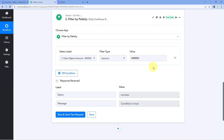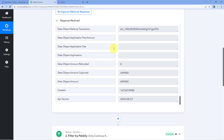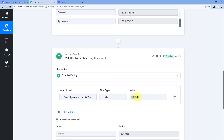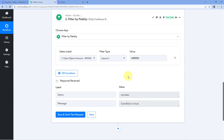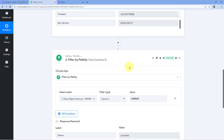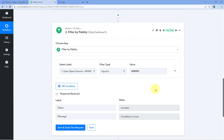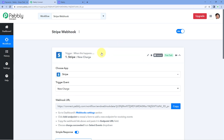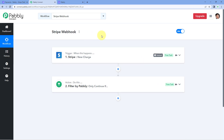After clicking save and send test request, the response shows that the condition is true. Because the response received from Stripe has a payment amount matching the value we set in the filter condition, the condition evaluates to true and the automation workflow will continue further. If we receive a response for a different amount, the automation workflow will not continue. In this way, based on price, you can set up Stripe automation workflows or Stripe webhooks for a particular product inside Pavli Connect.